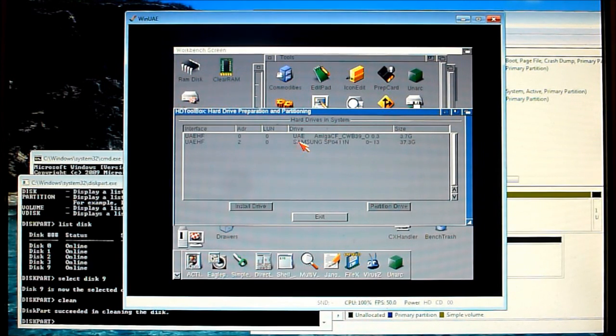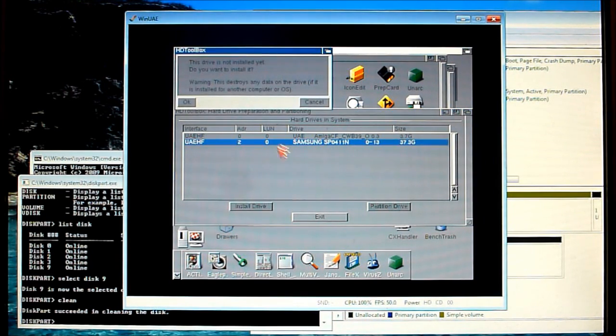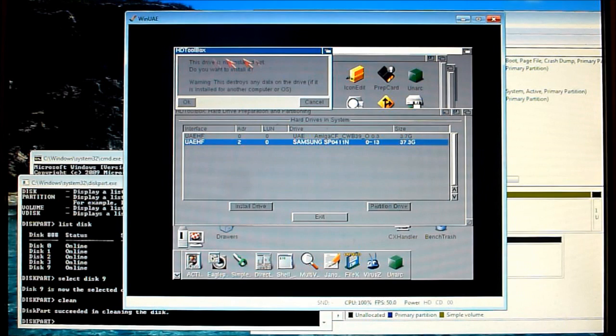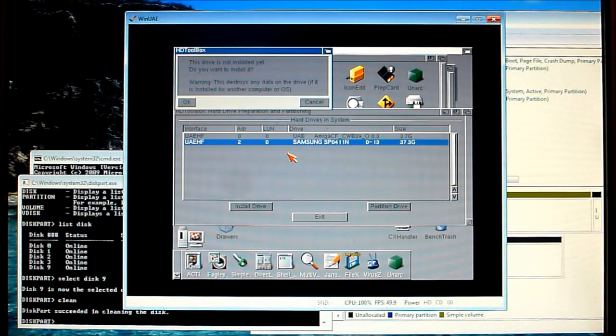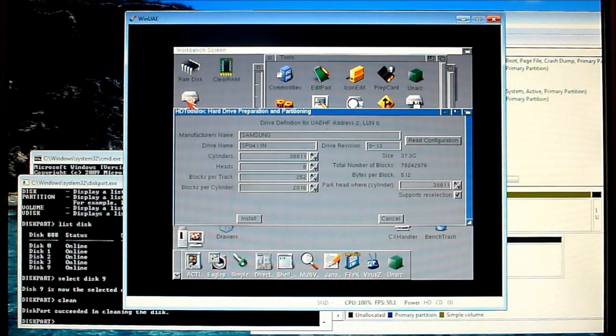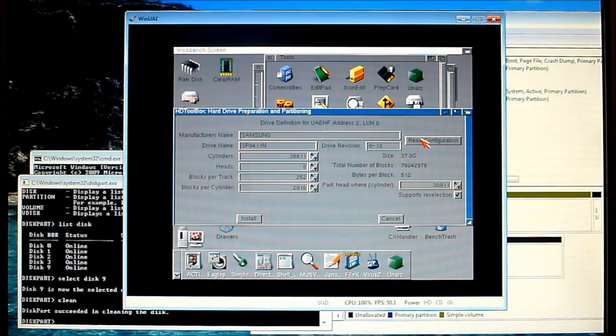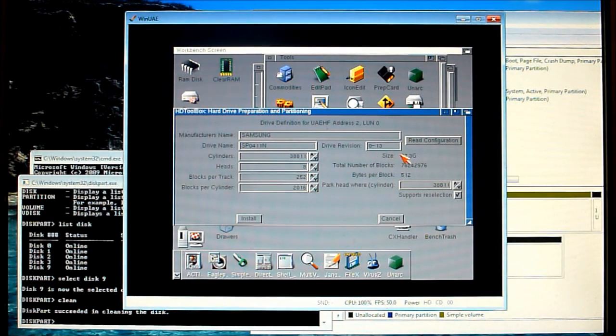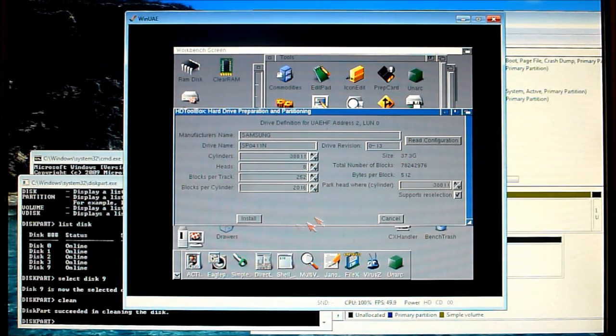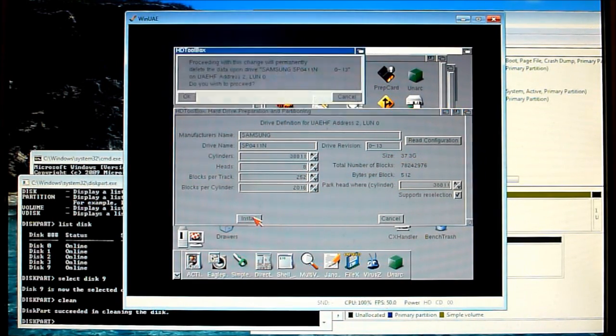You can see here the Samsung drive comes up. Now because it's not been used before it prompts us to install an RDB and that's where the drive's parameters and settings are stored. So okay, yes we want to install the RDB. Now we read the configuration, as you can see it brings up Samsung drive and it's a 40GB drive so that's okay we can install that.